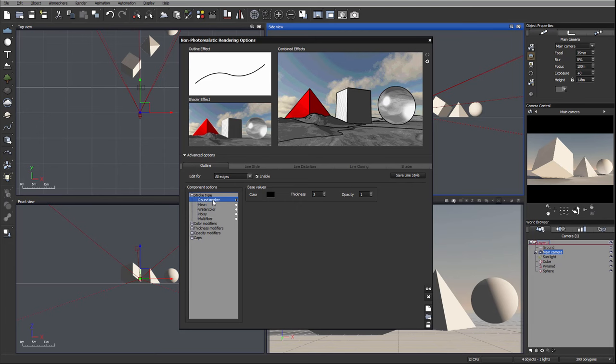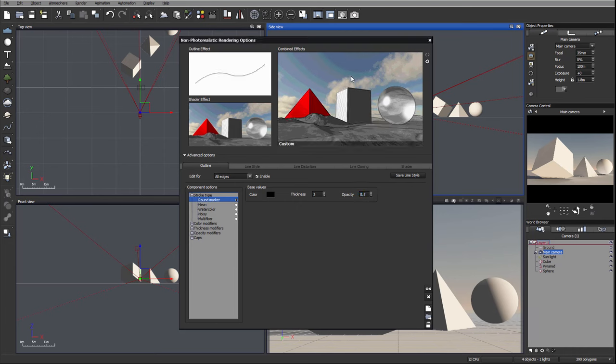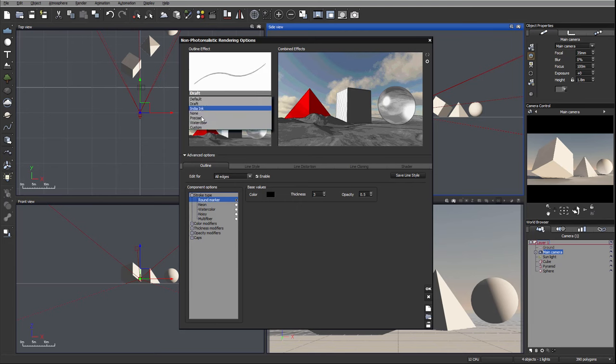First we will look at round marker. Round marker is a basic outline, a straight line which is provided with a few options for us: the color of the line, thickness of the line, and opacity. Opacity works from 0 to 1, so if you want half opacity you go 0.5 and this will apply half opacity.